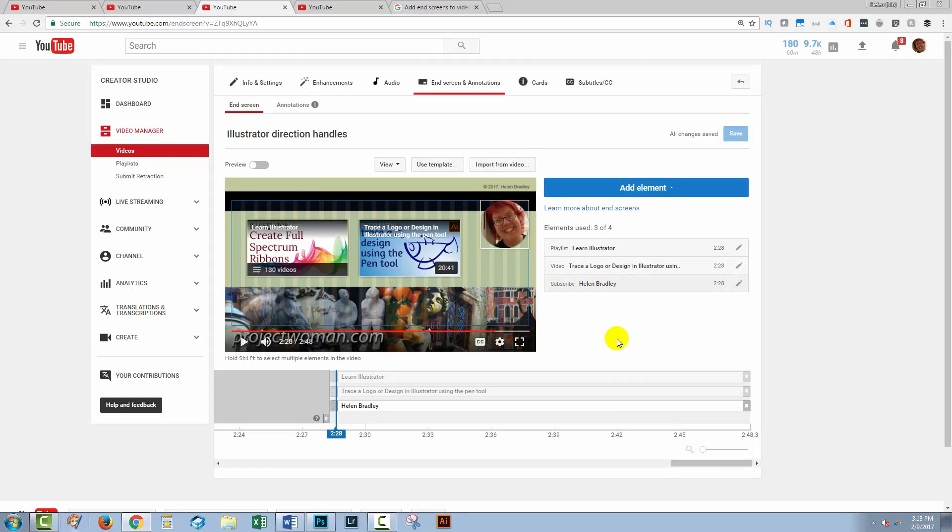So much for brand new videos that you are now creating. Create your end screen, put it in your video, encode your video, put it all up on YouTube and then come into the end screen area and start putting the elements in the space that you've provided for them.